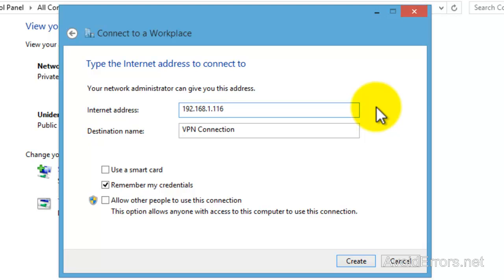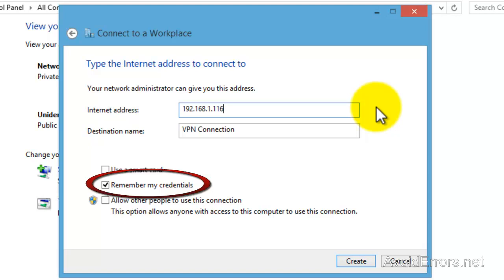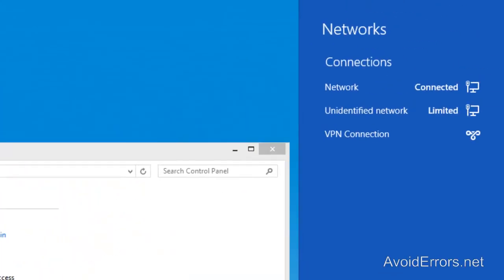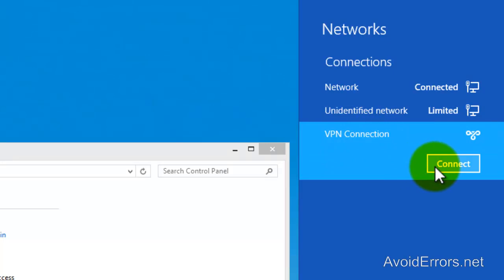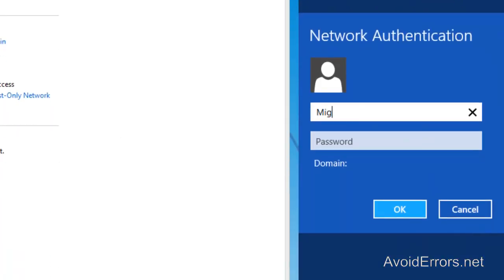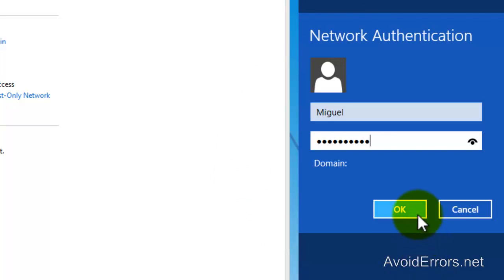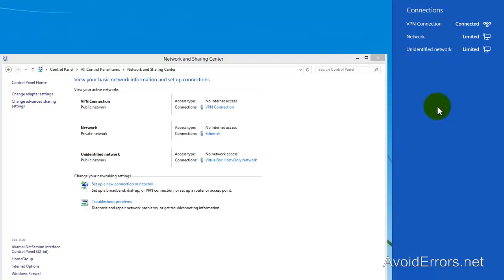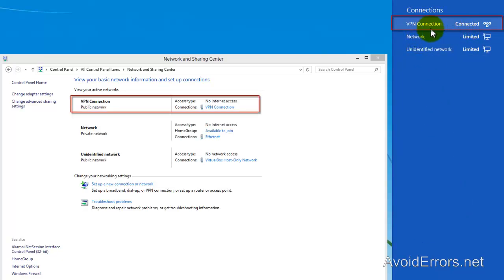Enter the local IP address of the server — in this case 192.168.1.x — and this window will come up showing the VPN connection. Click Connect, and type the username and password for the user we initially selected to access the VPN. Click OK, and you will notice the connection is established — VPN connection connected, shown as a public network.